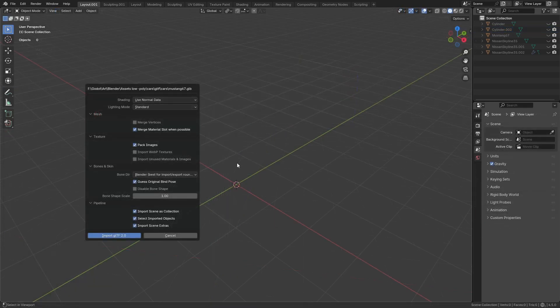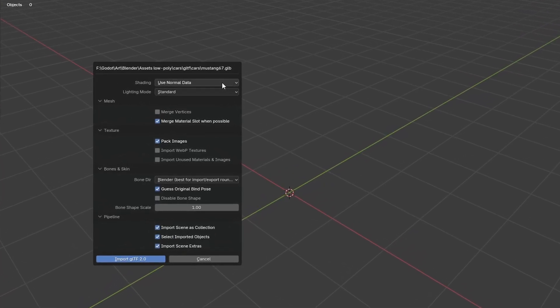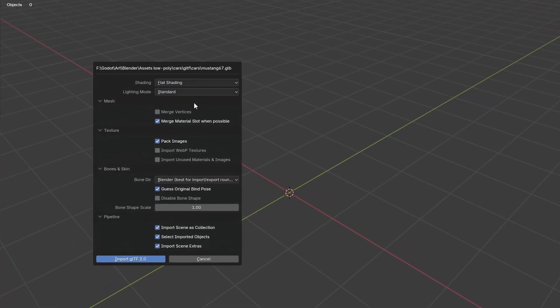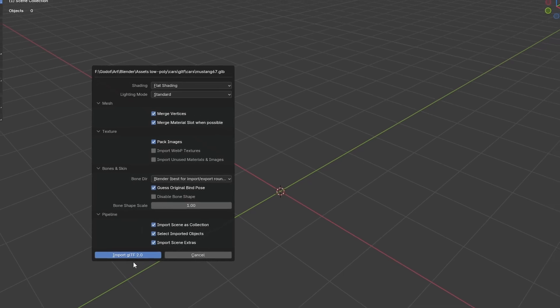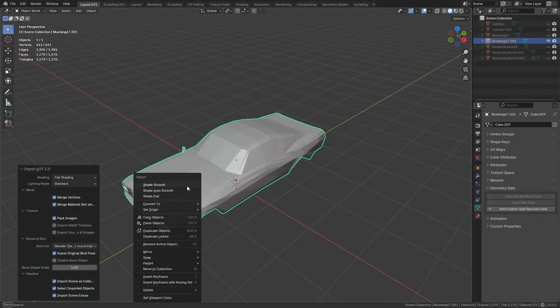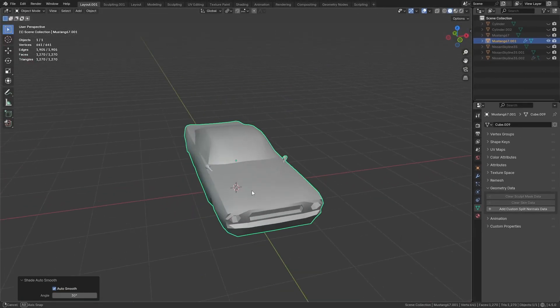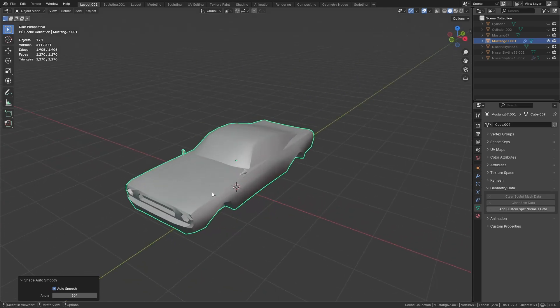Also, when importing GLTF models into Blender, you can change the shading option to not use the normal data, and even enable the merge vertices option to save you some time. This will import the model with no custom normal data and avoid the shading problem.